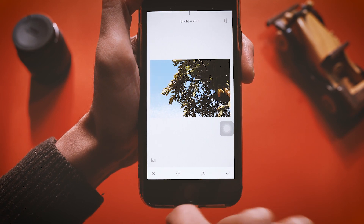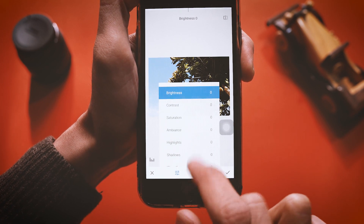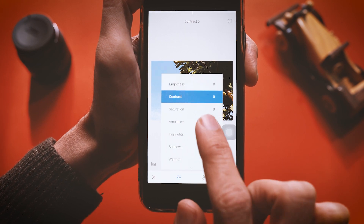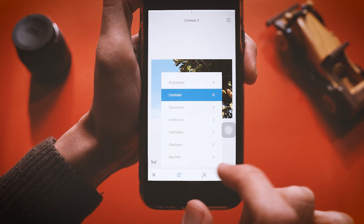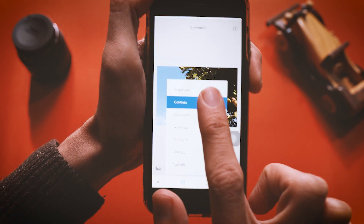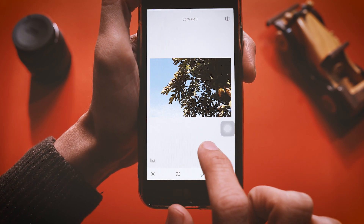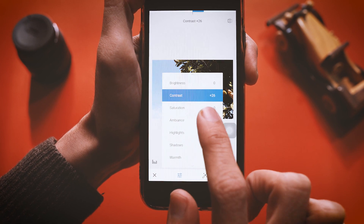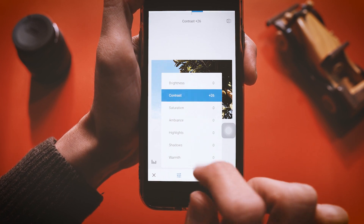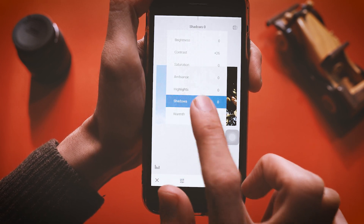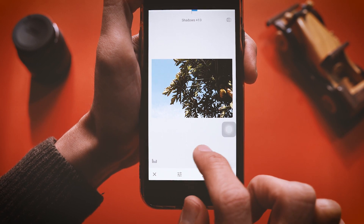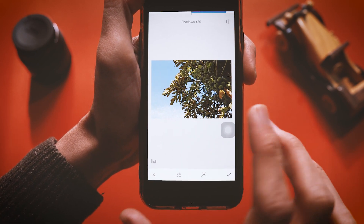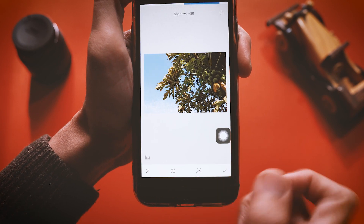There are more options — tap on the settings icon and you can see contrast, saturation, ambience, highlights, shadows, and everything. I'm going to select contrast and increase it, then go back to settings and decrease the shadows a bit. You can see the image is now more prominent.